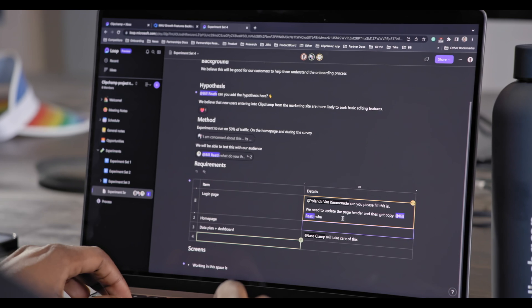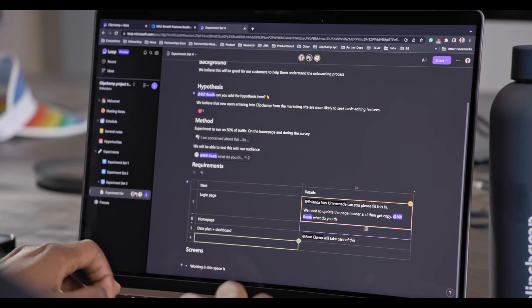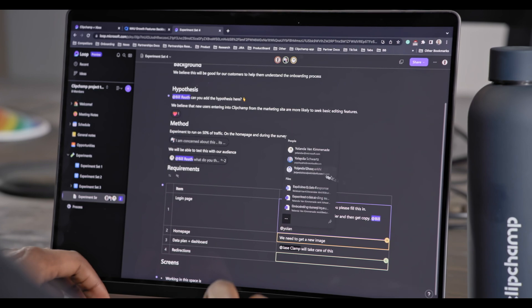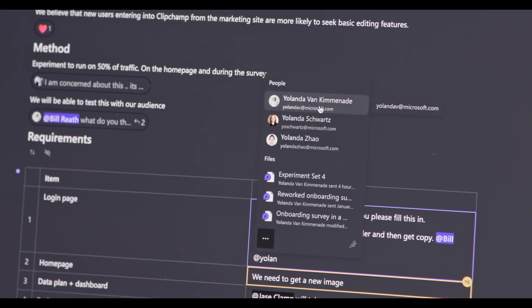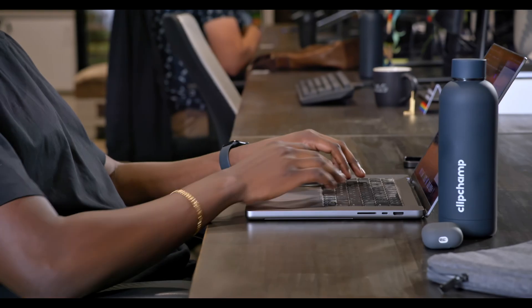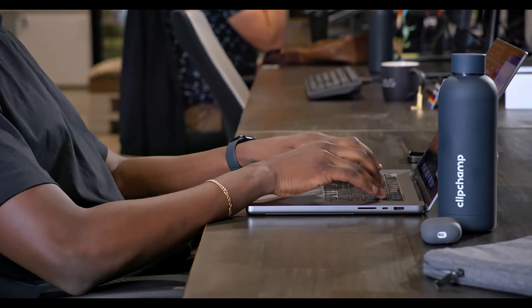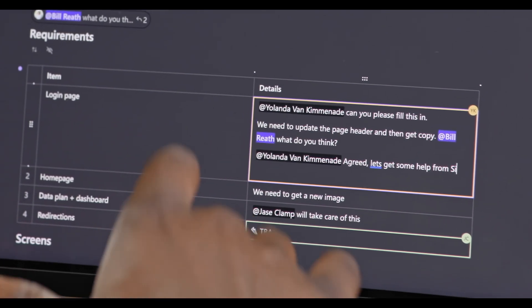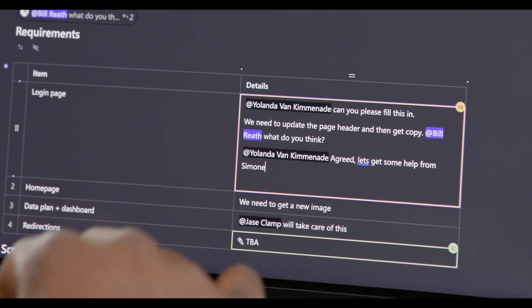One of the best parts about Loop is the interactive part. We use a bunch of the built-in features, the commenting, the highlighting, and tagging people in certain areas of the document, and that just enables us to collaborate much more easily.